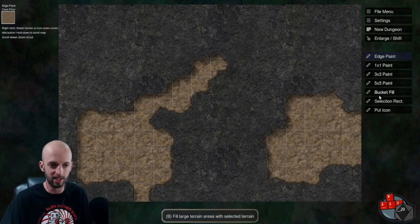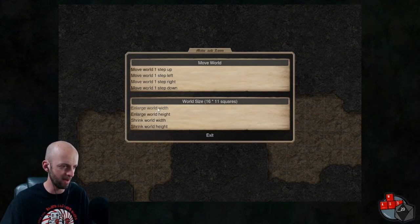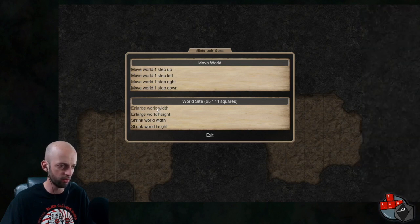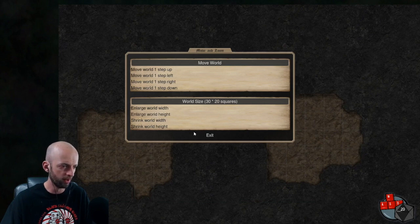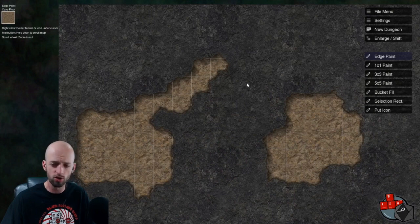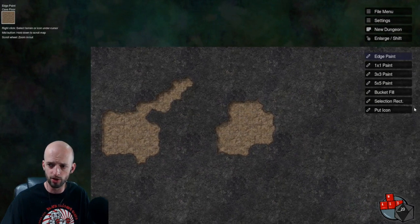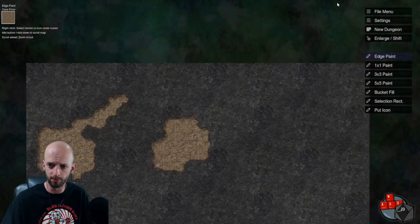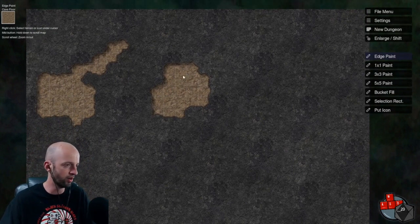There is bucket fill as well. We are actually going to enlarge this dungeon quite a bit, because this is not a big enough map for an encounter, so I'm going to enlarge the world width — we'll keep going up to 30. And then enlarge world height, we'll make it 20. You can shift it, shrink it. Scroll on the mouse wheel to zoom out to get a better view. If you just bump over to the sides, you can adjust what you're looking at here. Pretty user-friendly and pretty intuitive in its design overall.